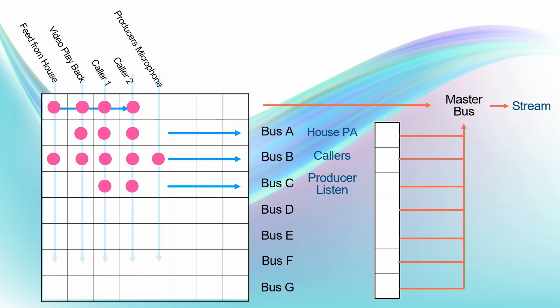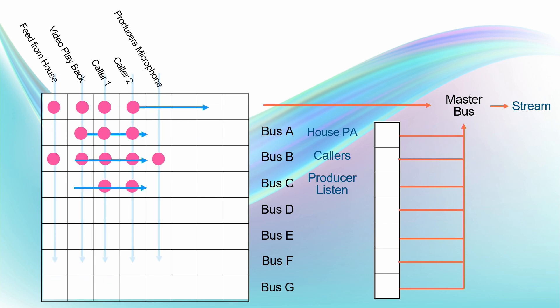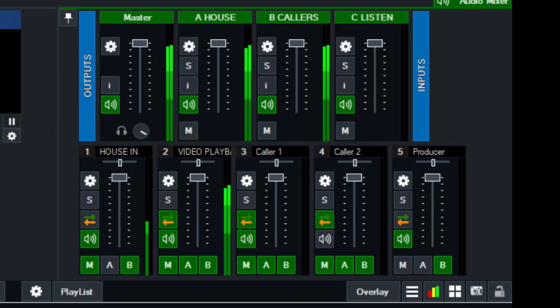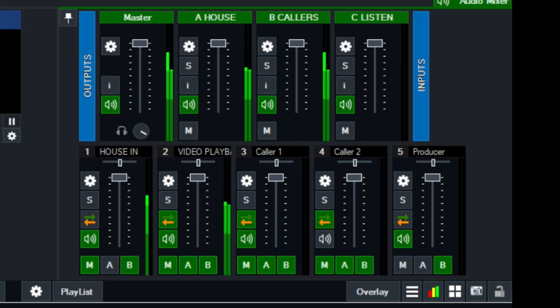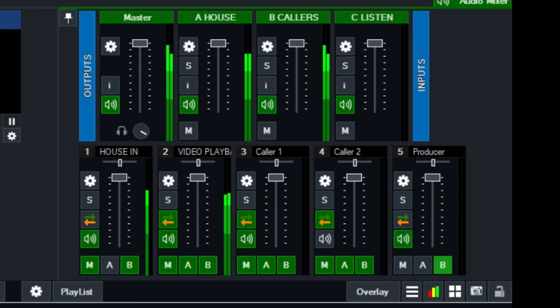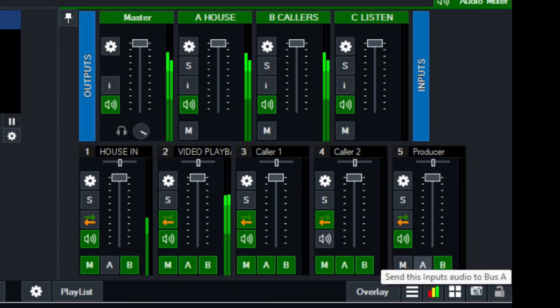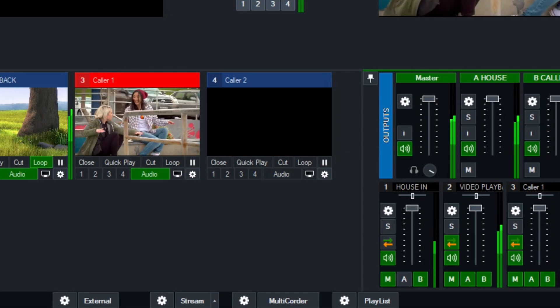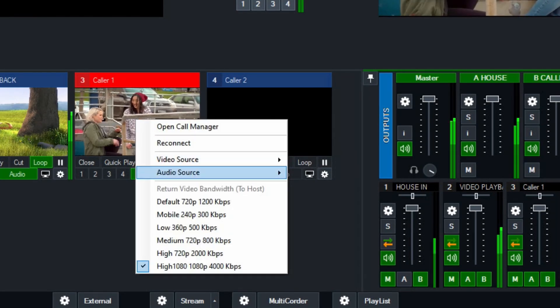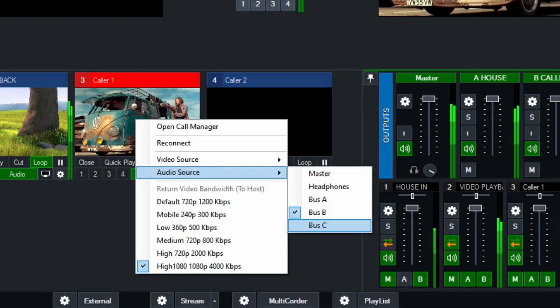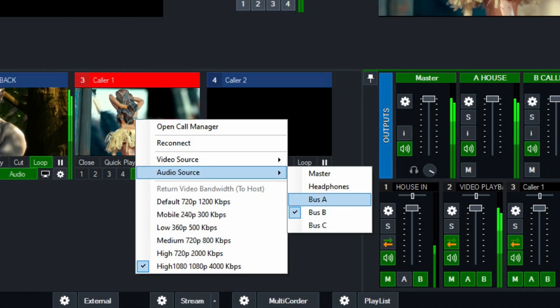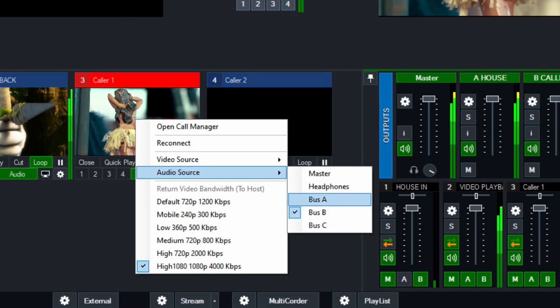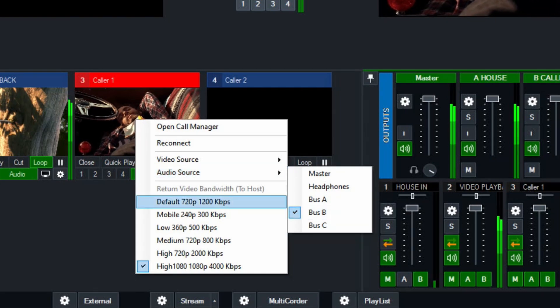Let's look at the next one. So the callers, what do they need to hear? That's bus B, and they need to hear everything. So looking again, bus B. Bus B is turned on on every input. So anything that's coming in to bus B is going to the callers. And then if I go to the caller inputs here, you'll see that their audio source is set to bus B as well. So the callers are listening to bus B.